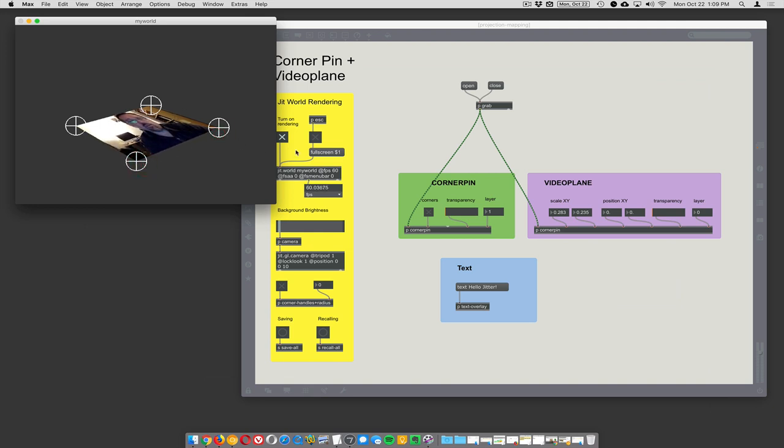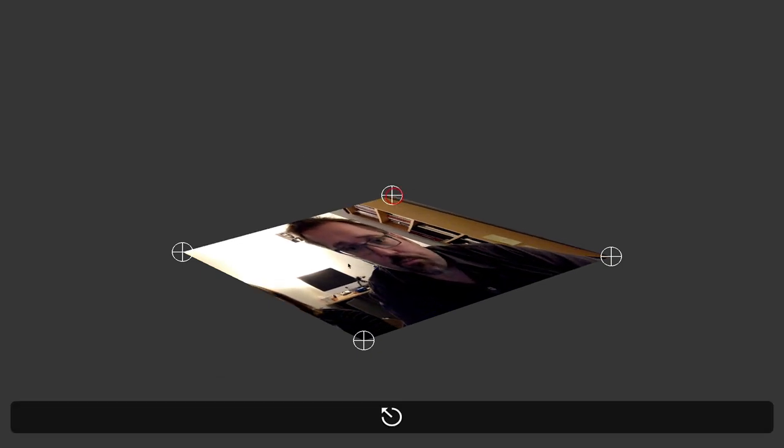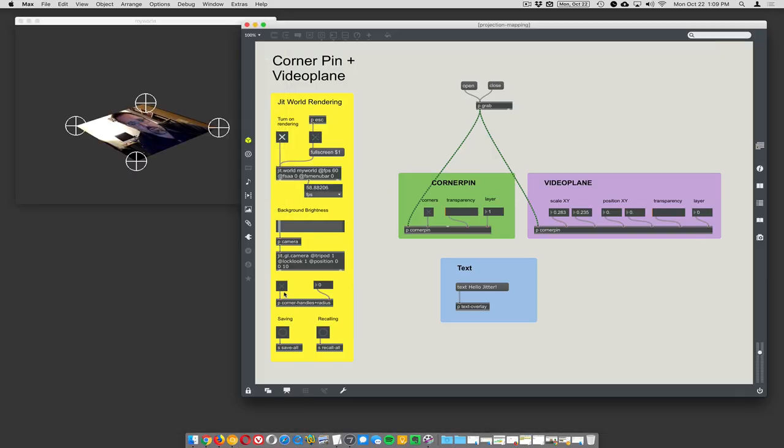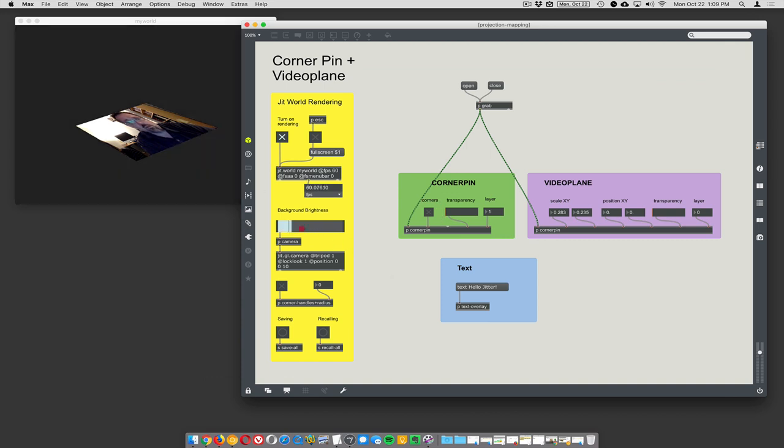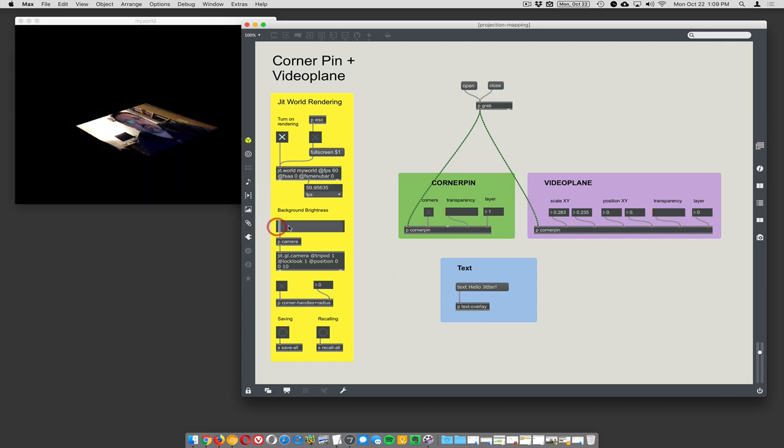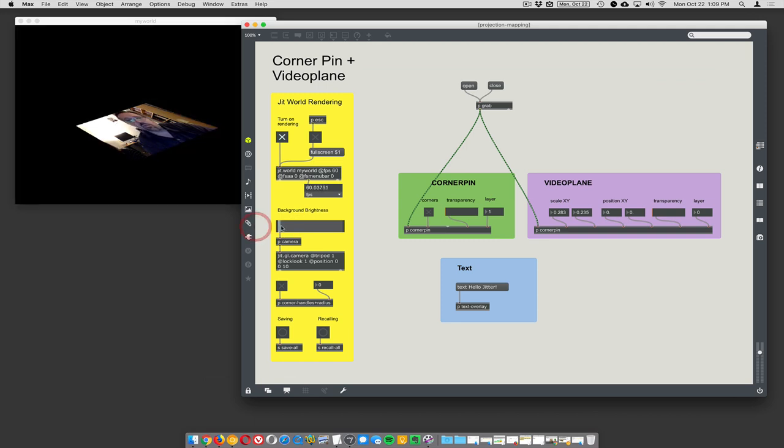You can hit full screen and there it goes. You've still got these corners here but you can turn them off - just say corner pin handle radius, turn them all off at the same time or one by one. You can change the background of your rendering. I like to make mine gray when I'm setting everything up and then switch down to black when I'm actually doing the projection.